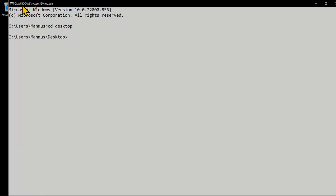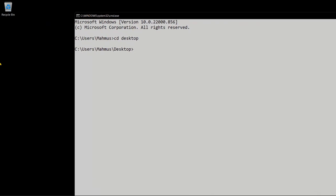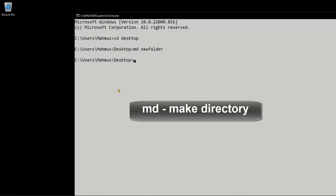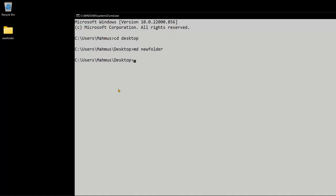I'll just go ahead and drag this to the right a little bit so we can actually see our desktop. I only have one folder right here which is the recycle bin. So next what we're going to do is to create a folder on our desktop. To do that we'll use the command md and we'll call it 'new folder' and press the return key. We actually see a new folder created on our desktop called new folder.